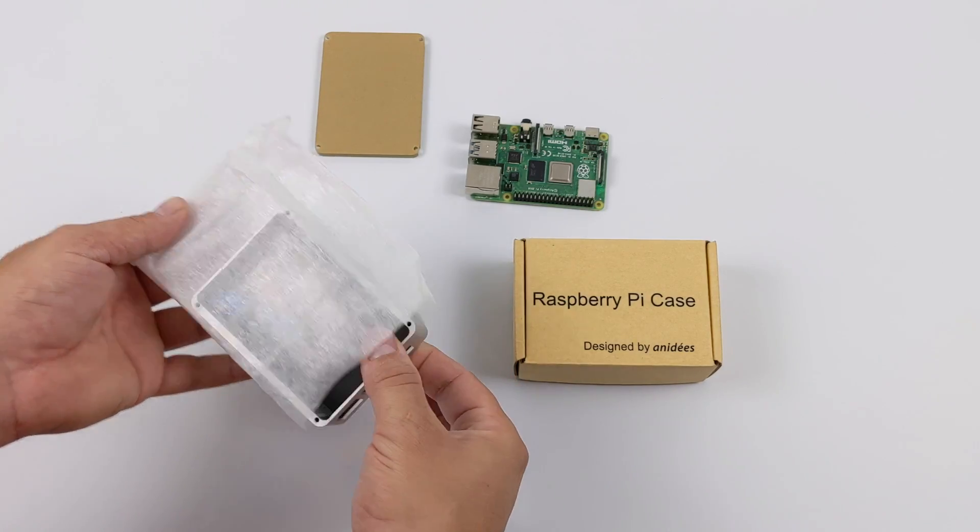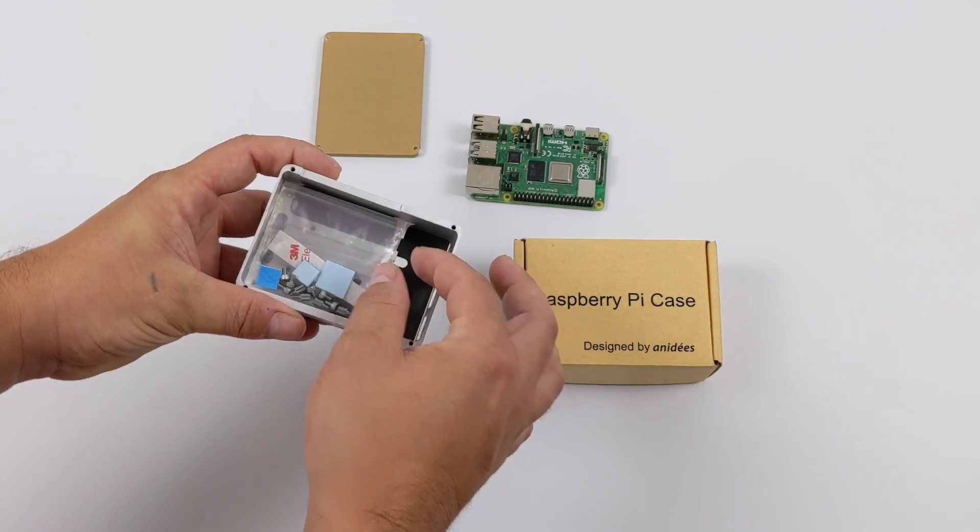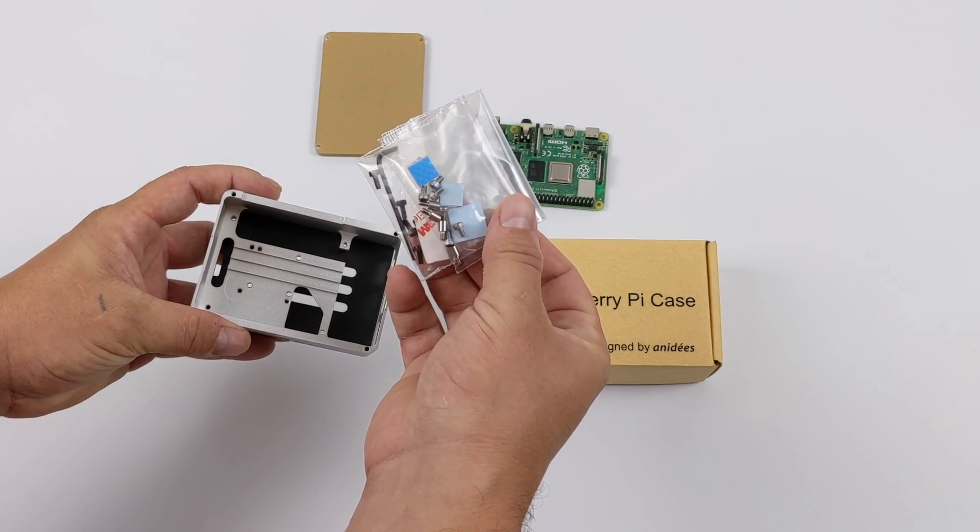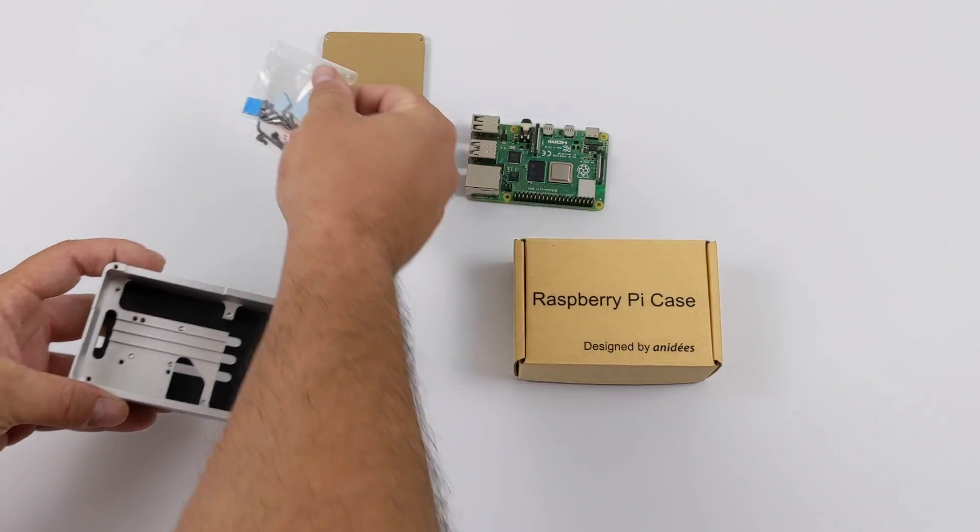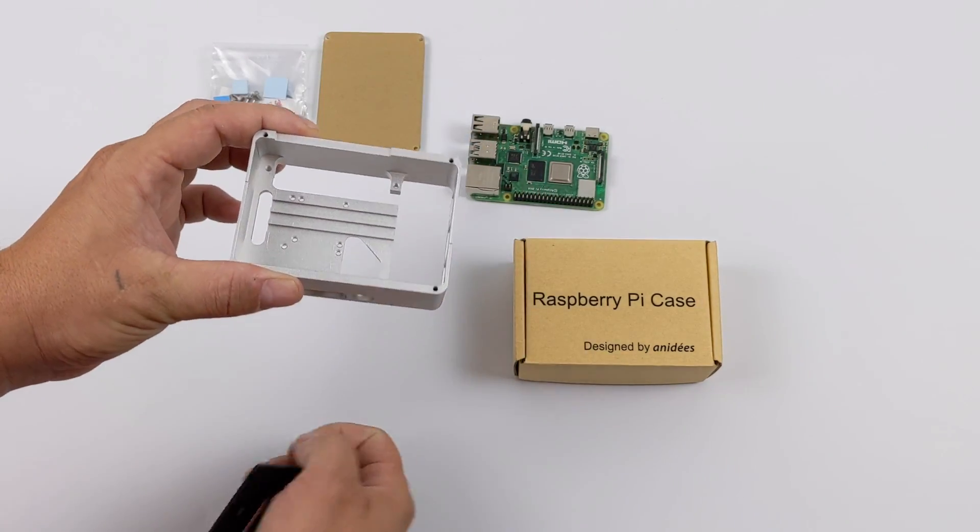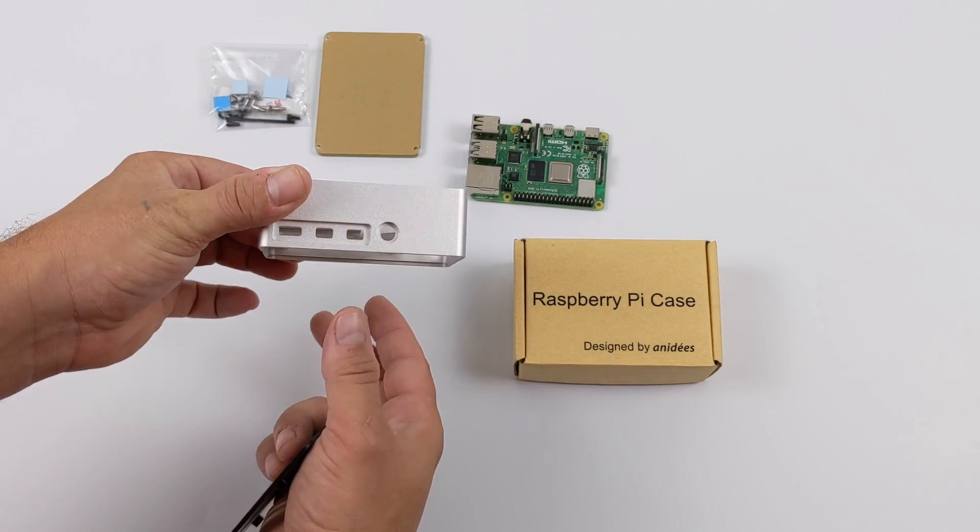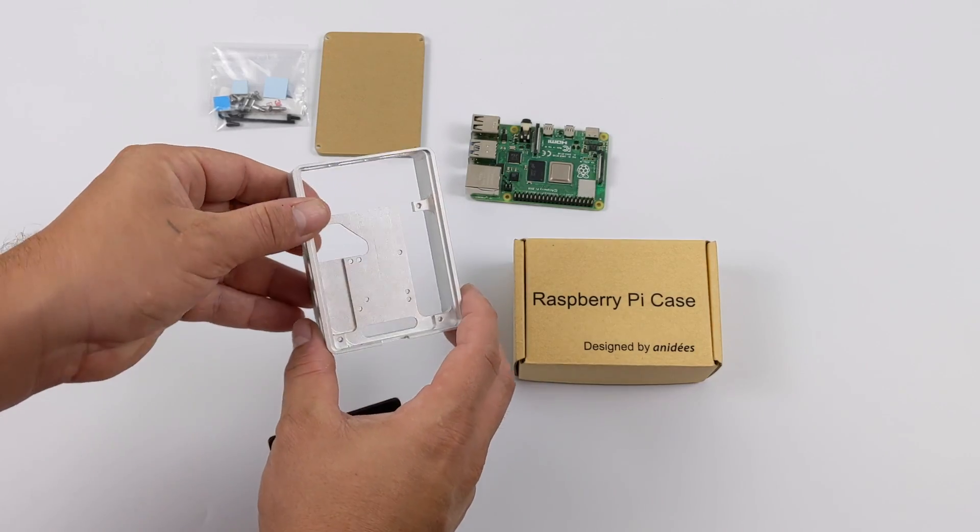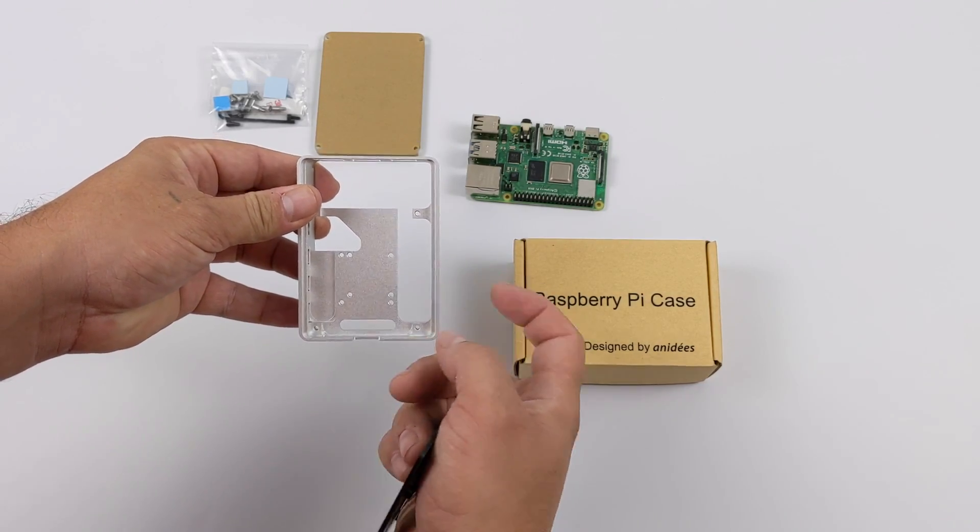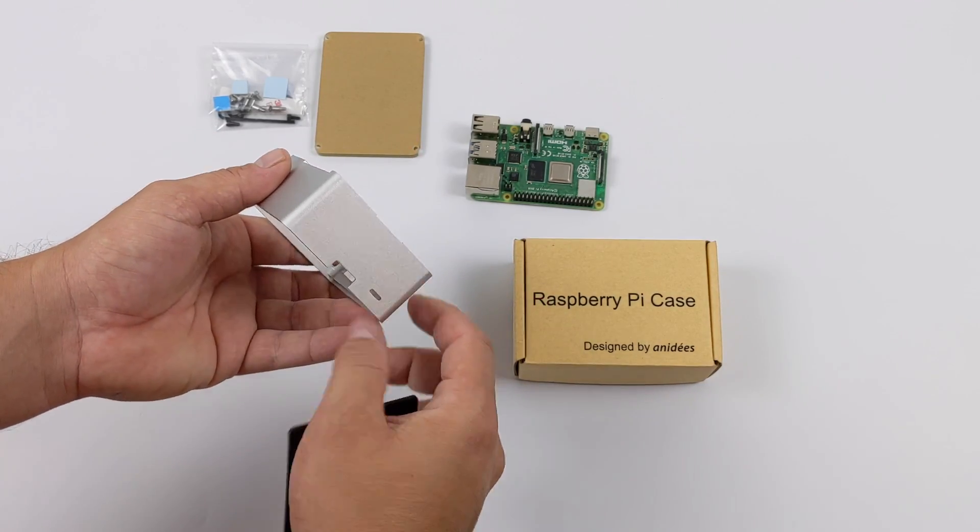And finally, we have the case and the hardware. Everything you need to assemble this, including thermal pads and rubber feet for the bottom of the case. The case itself is actually made out of aircraft-grade aluminum. It's A6061, and it's made by CNC Milling.